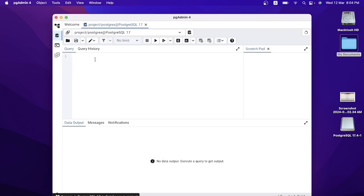Now I can create tables, insert values into my table, and use a SELECT statement to query data from my table. I hope you have gone through the process of installing PostgreSQL on Mac operating system. Thank you so much and have a great learning!